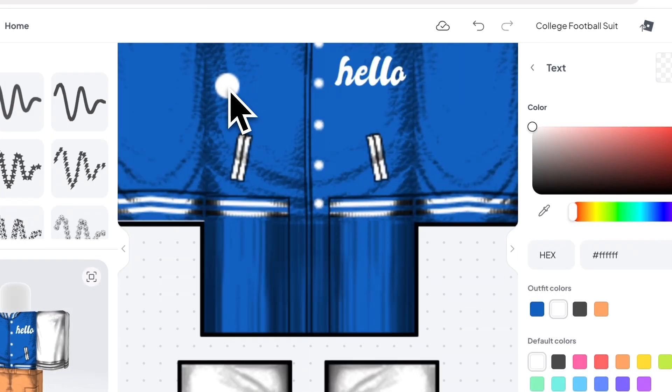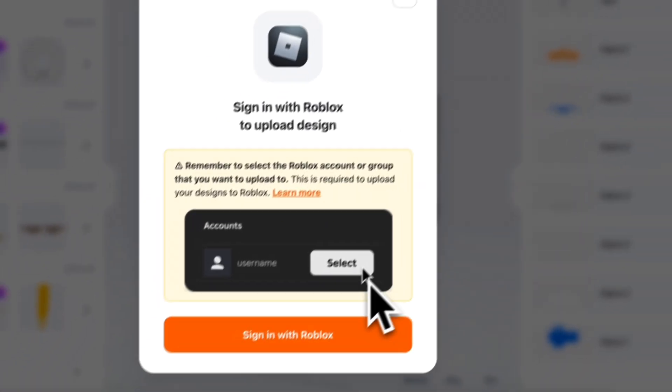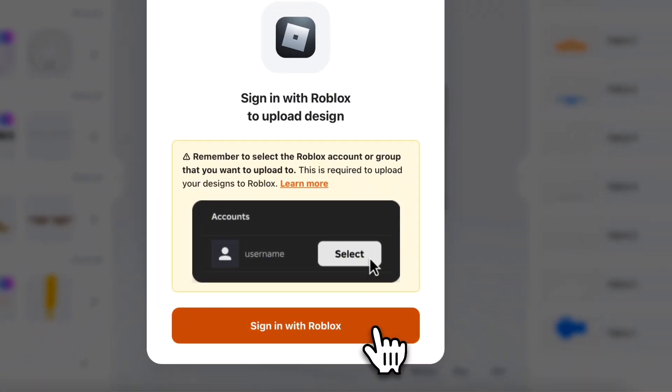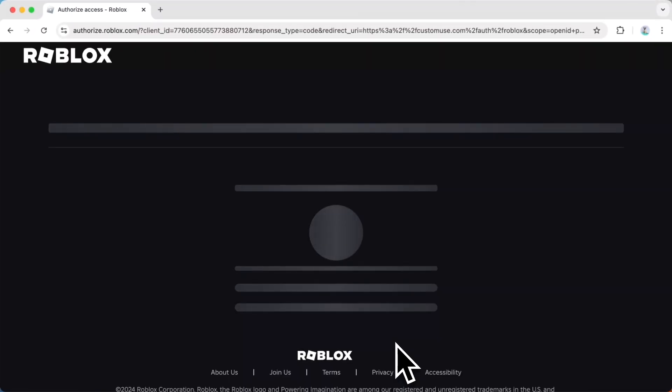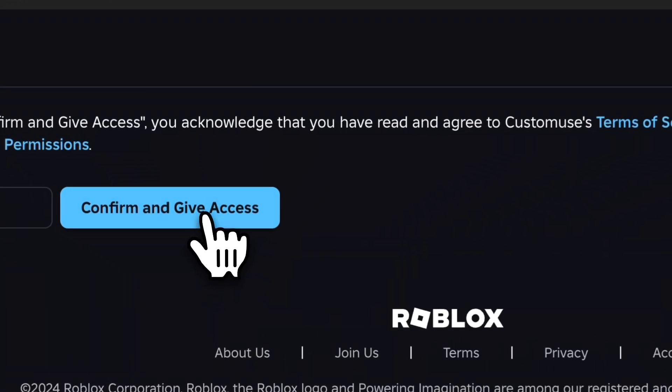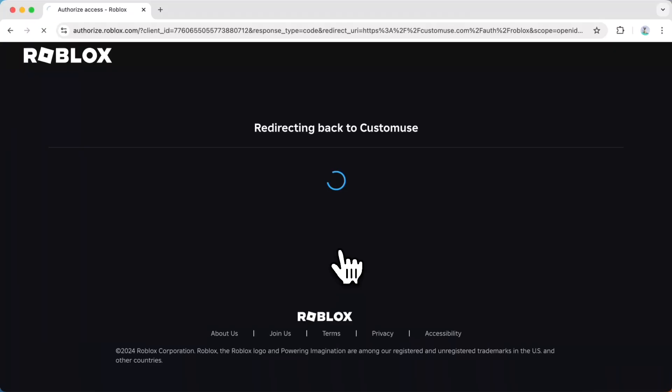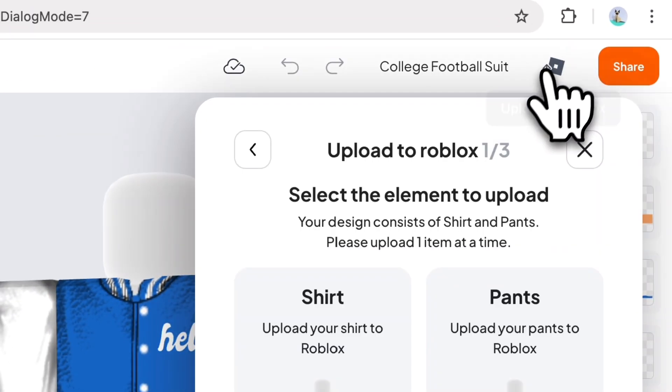Once you're happy with your design, you can use this Custom Use feature to directly upload your designs to Roblox. You'll need to connect to your Roblox account by following these steps. Once you have it connected, you can go ahead and upload the design made.